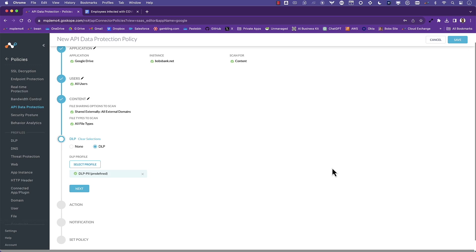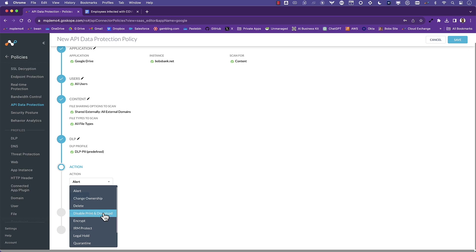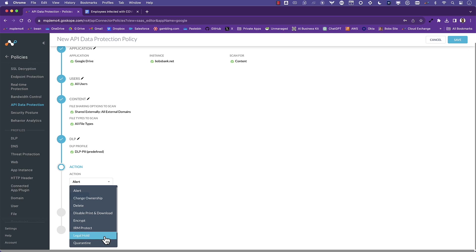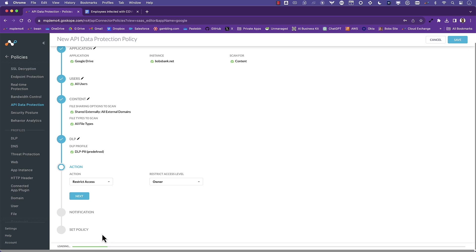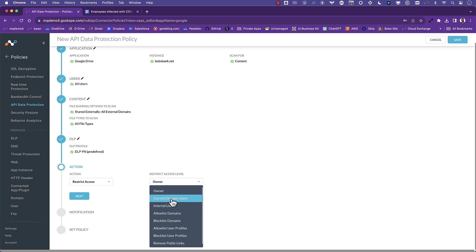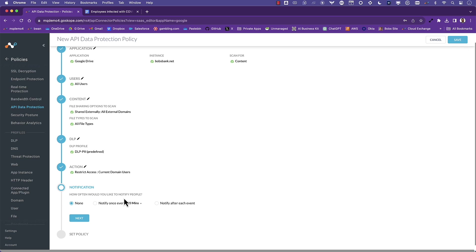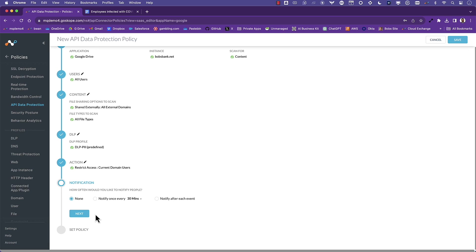For the action, we can alert the security team, change ownership of the file, delete the file, even disable print and download of the file. We can encrypt it, apply IRM protection, place the file on legal hold, quarantine it, or even place restrictions. A variety of options. For this example, we'll choose to restrict PII data in Google Drive to only current domain users, so no external users. Data will be continuously scanned and if PII data is found and is shared externally, the share will be changed to internal domain users only.